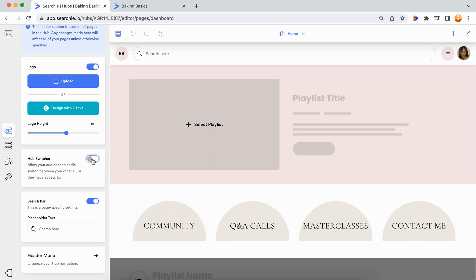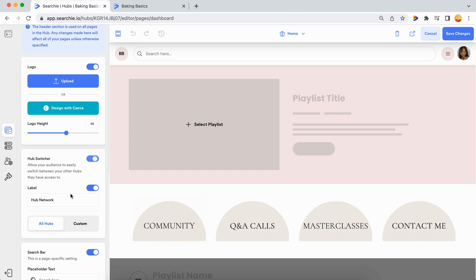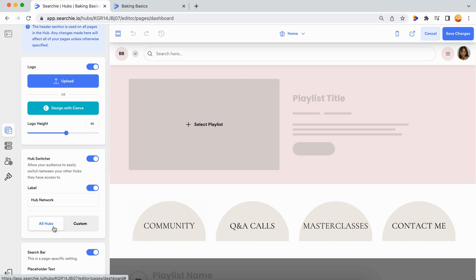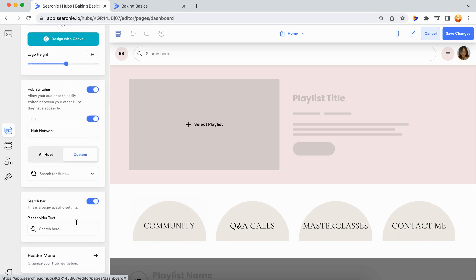Scroll down to toggle the hub switcher on, add a custom label if you'd like, and select which hubs you want available for your audience.